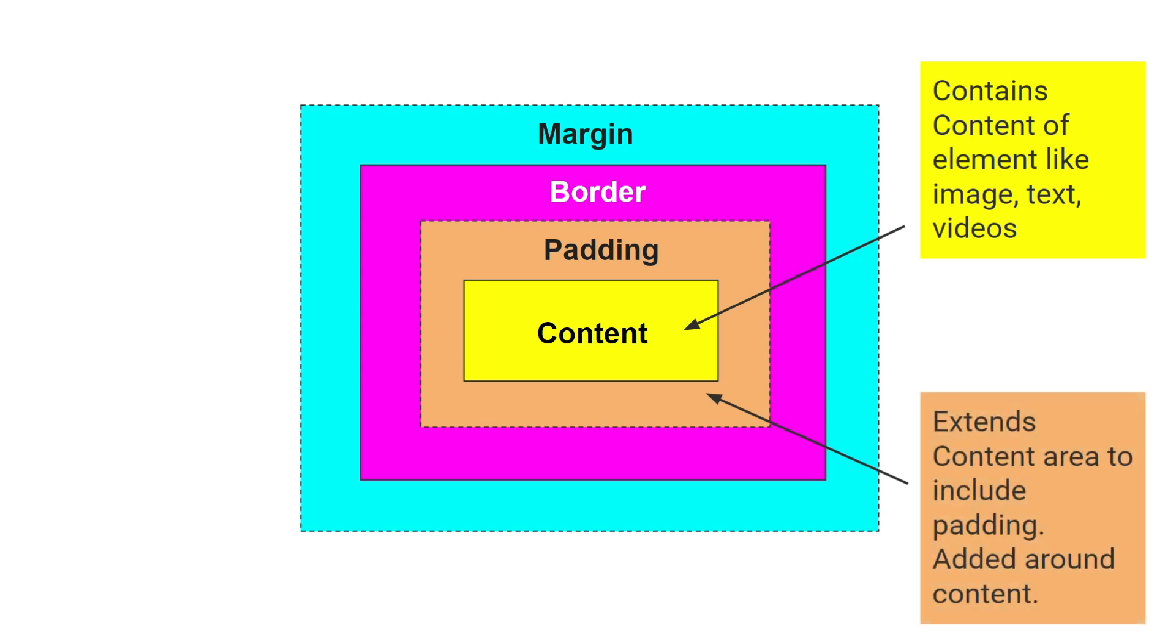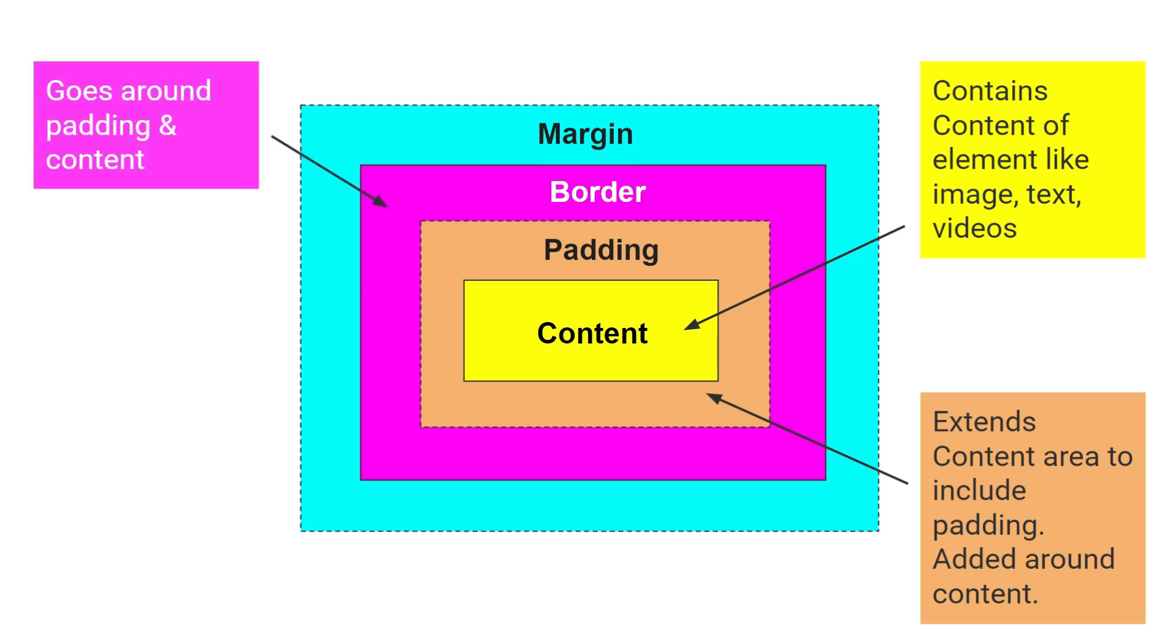Next, border. It goes around padding and content.